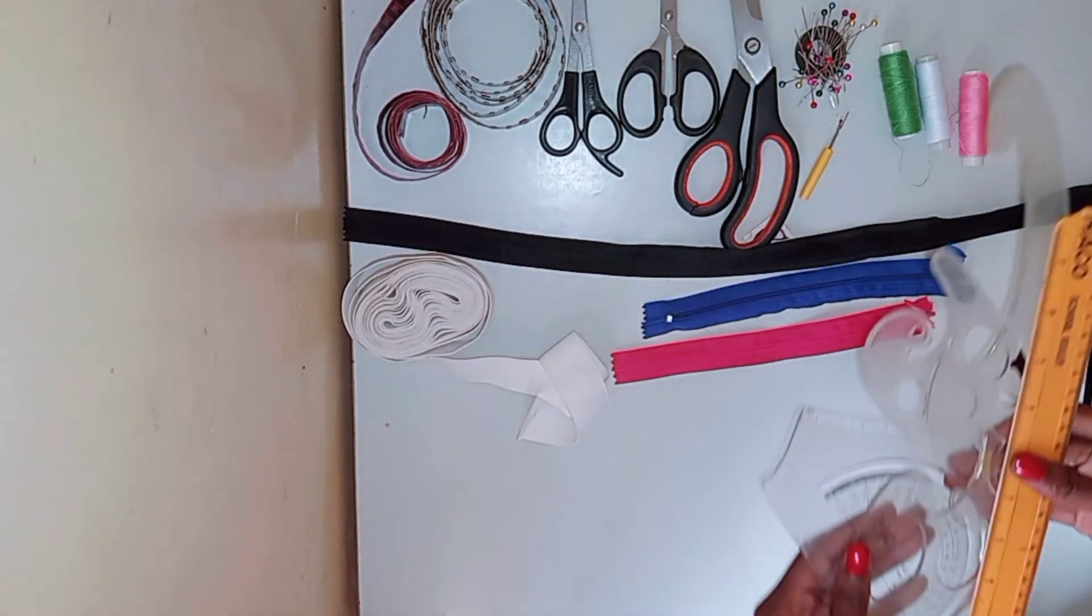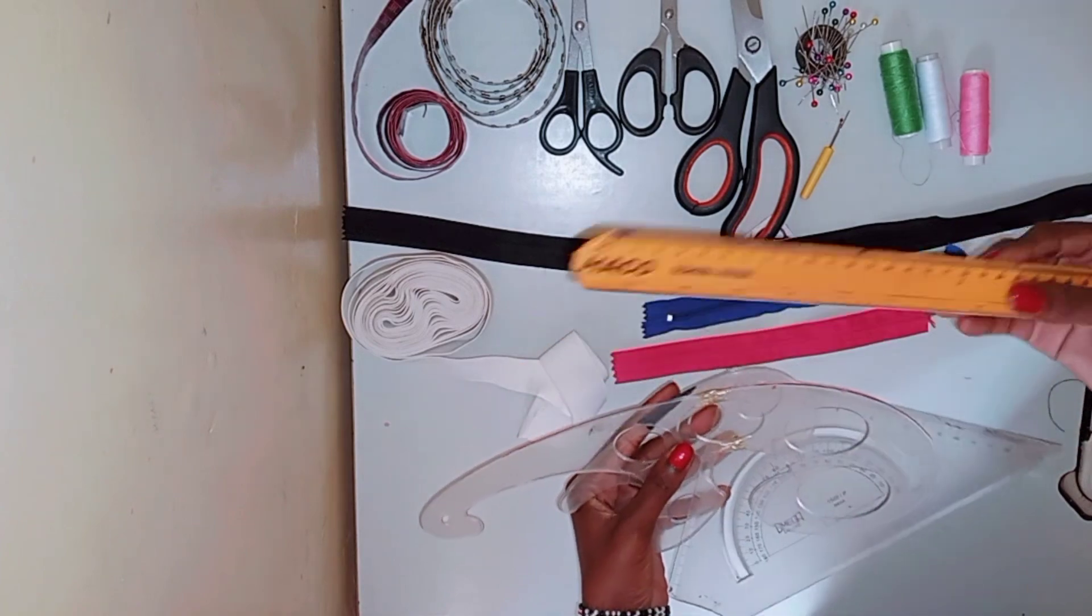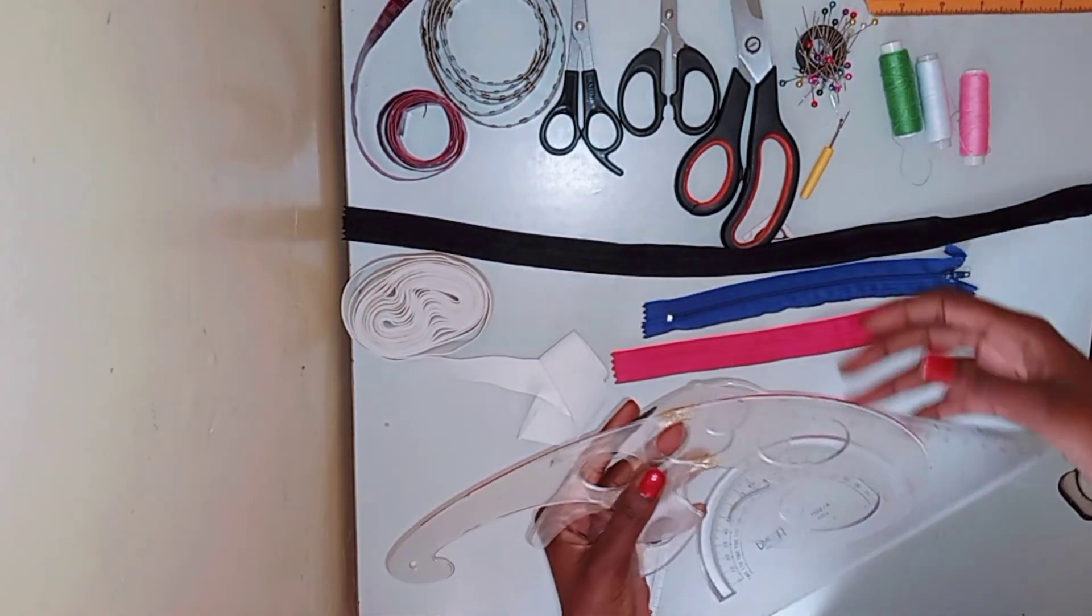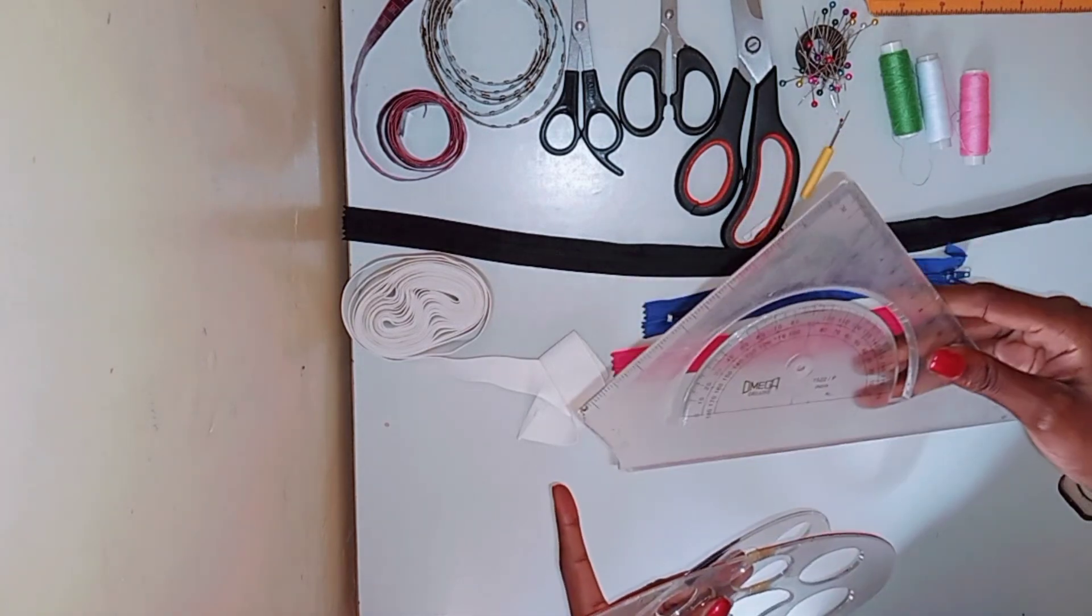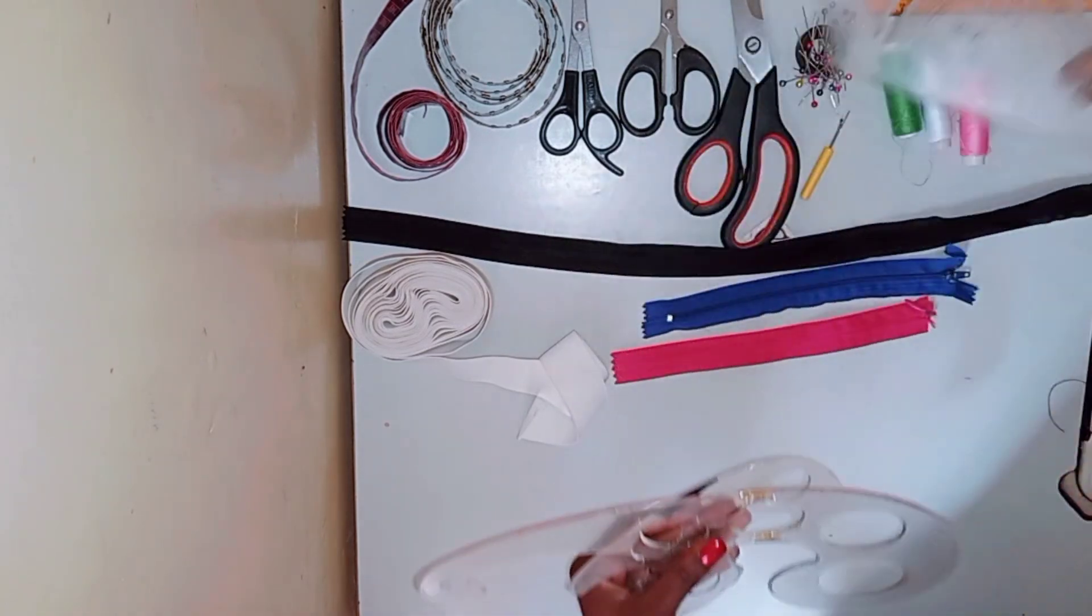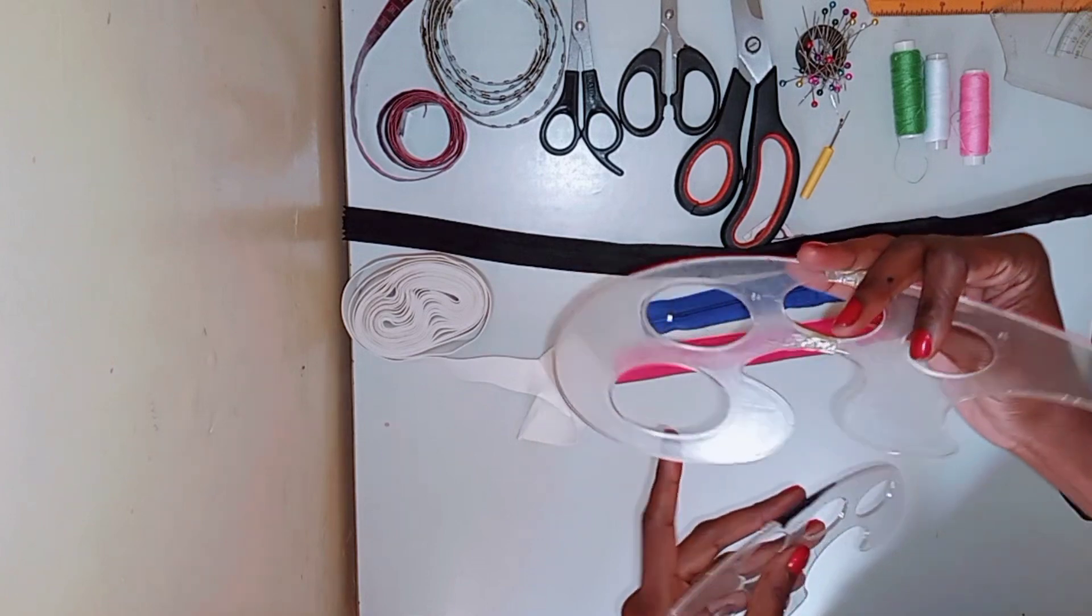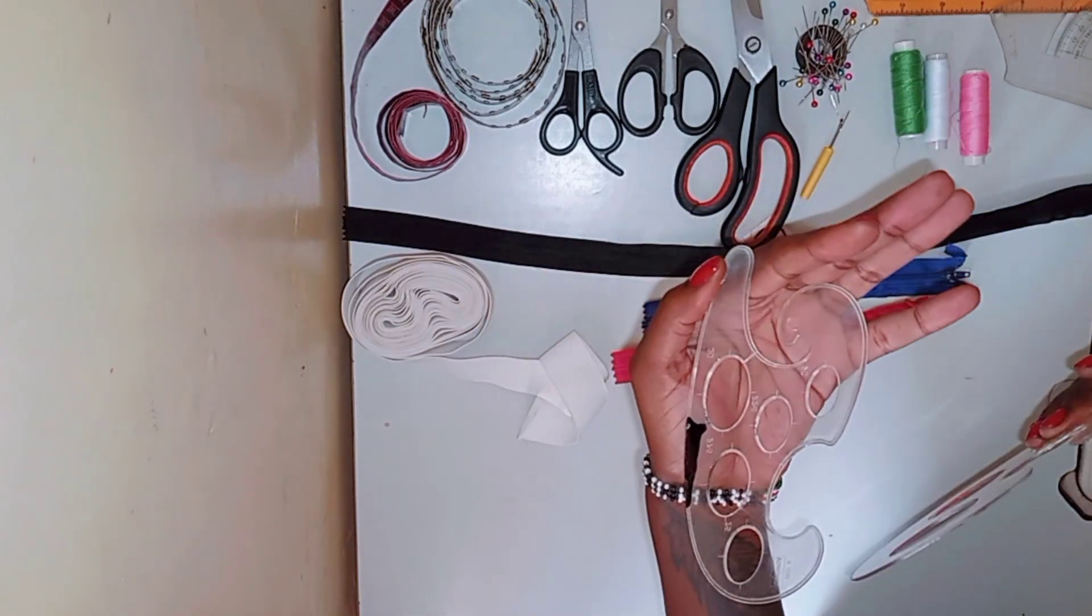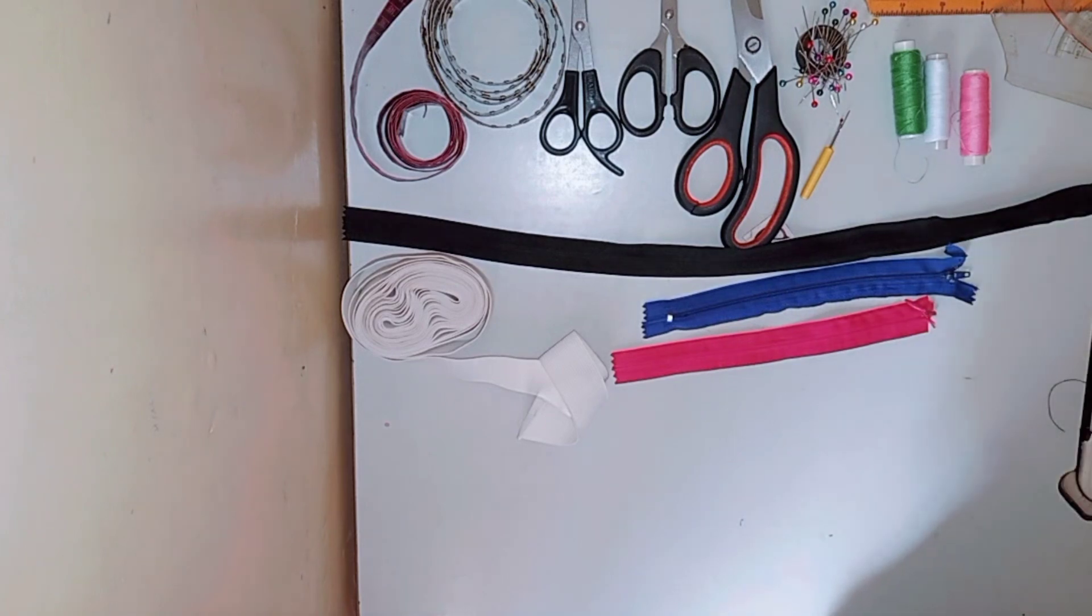Next are my rulers which have been used. I have a 30 centimeter ruler, I have this square to help me make straight lines, I have this French curve for when I want to make armholes and any curves in my patterns. And as you can see they have been properly used.